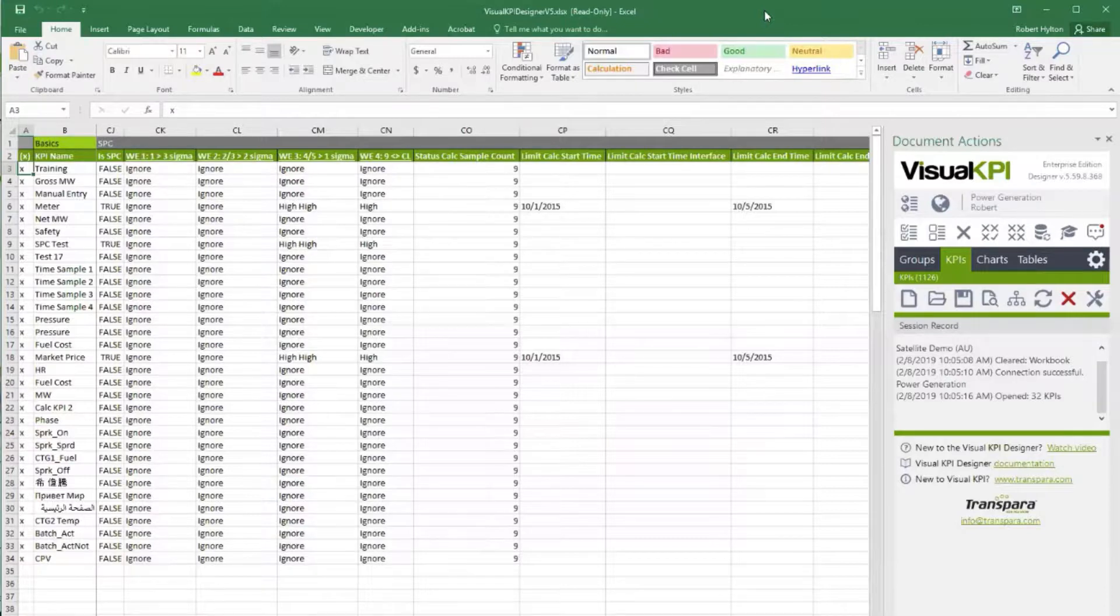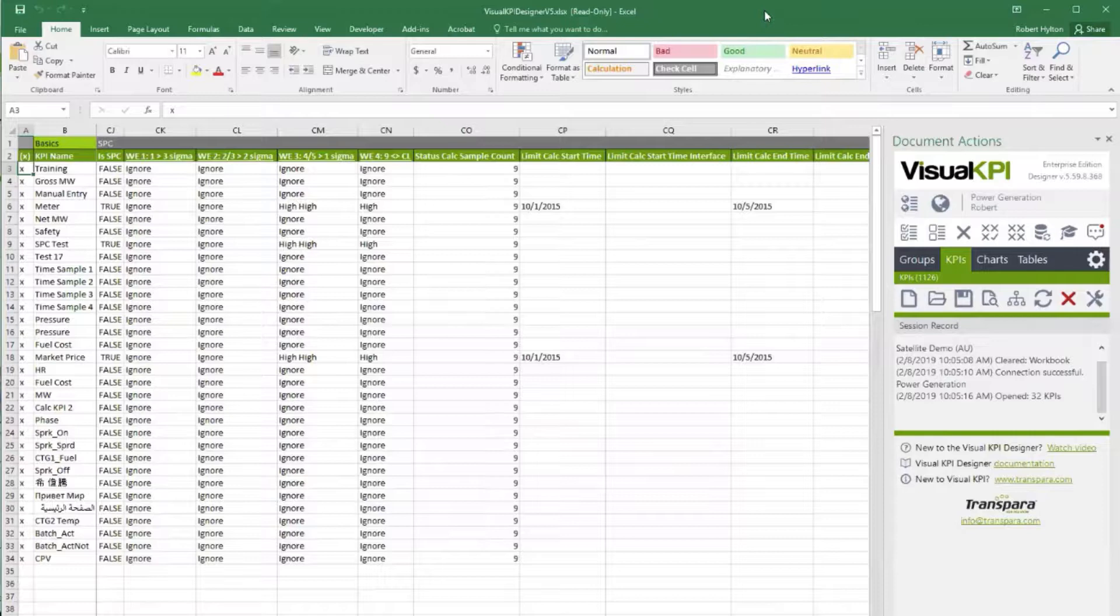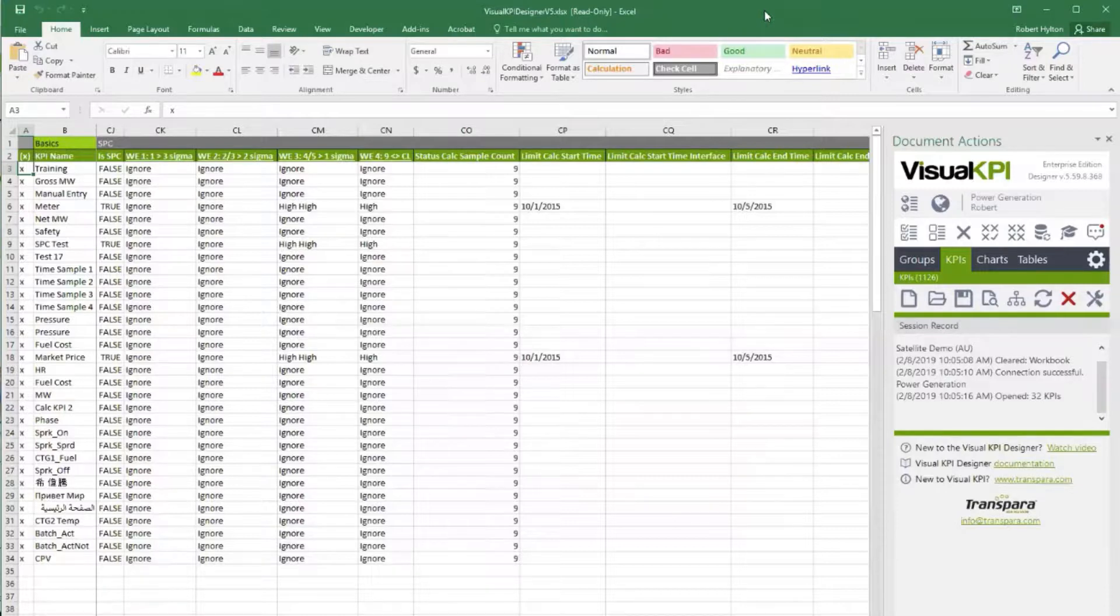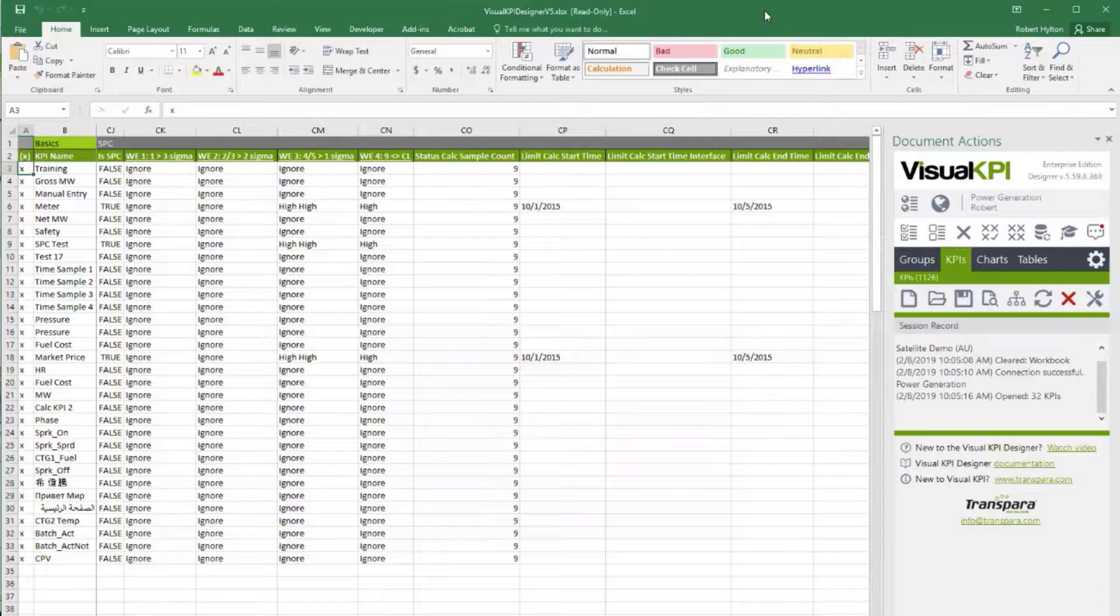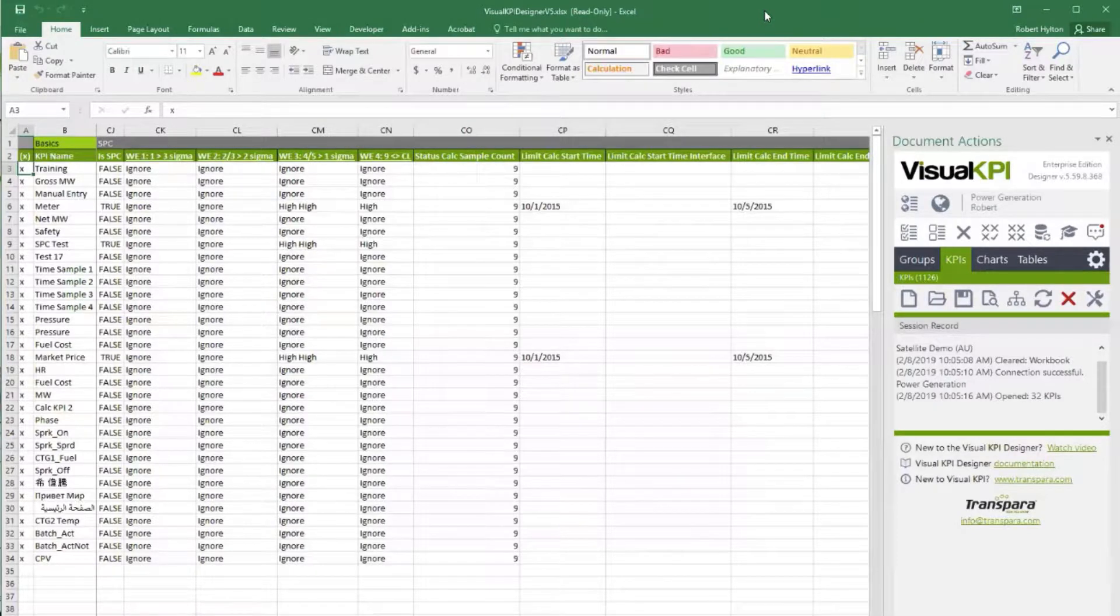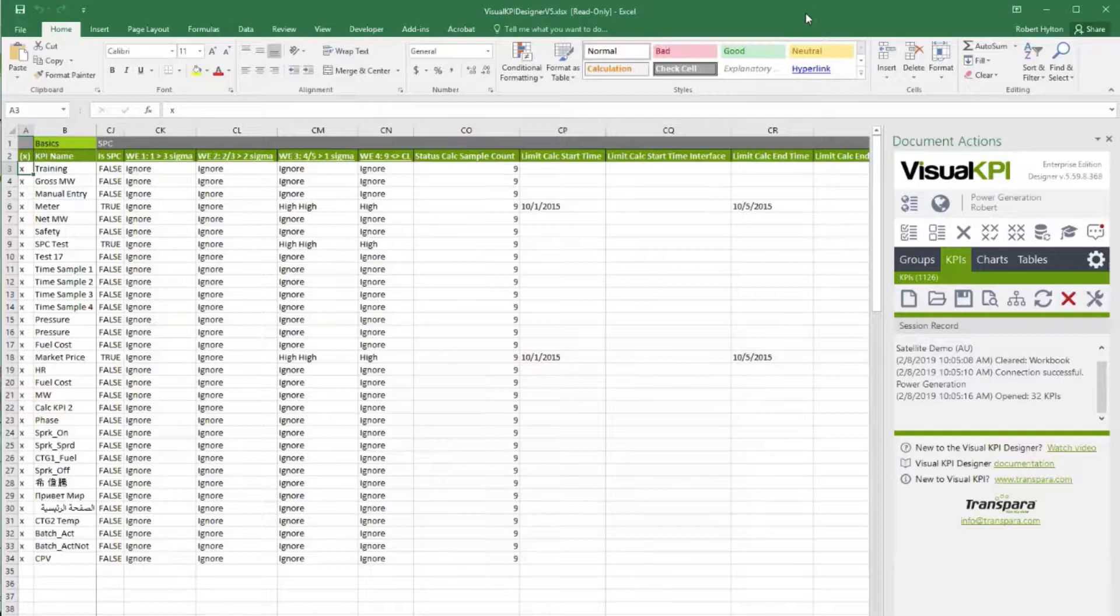What that means is processes where the values in time are not correlated with each other. So it would be things like lab samples that are optimally used for SPC, not something like a temperature loop that's in feedback control because then the values are not uncorrelated. They're correlated very heavily by the control algorithm.